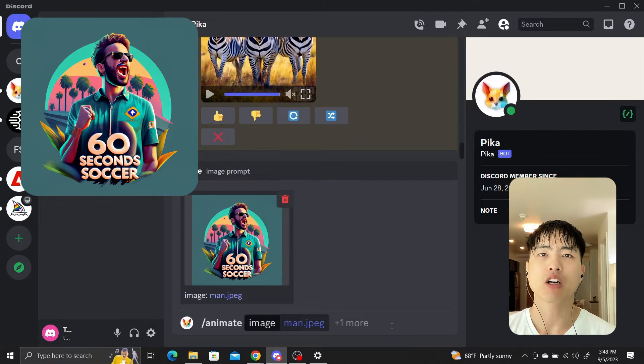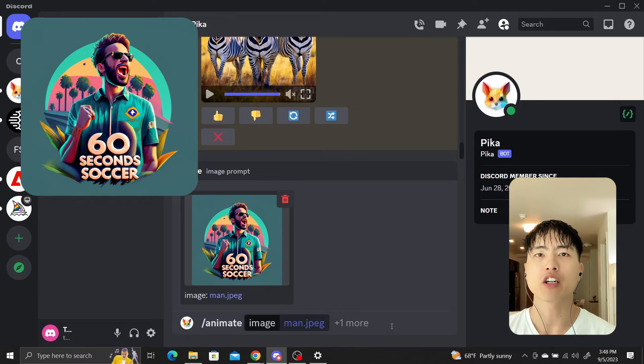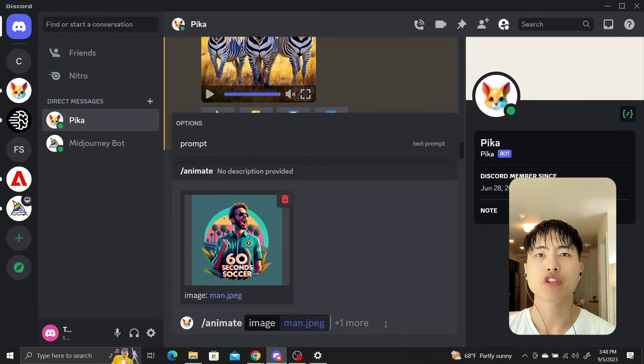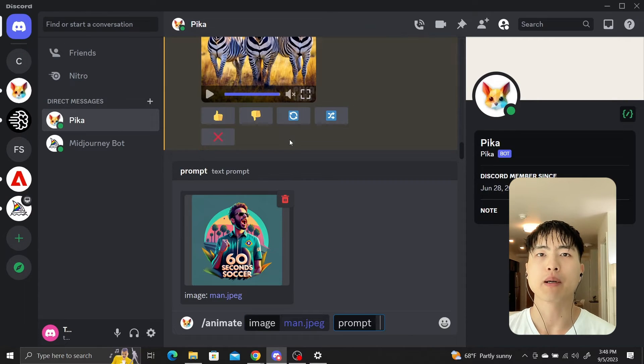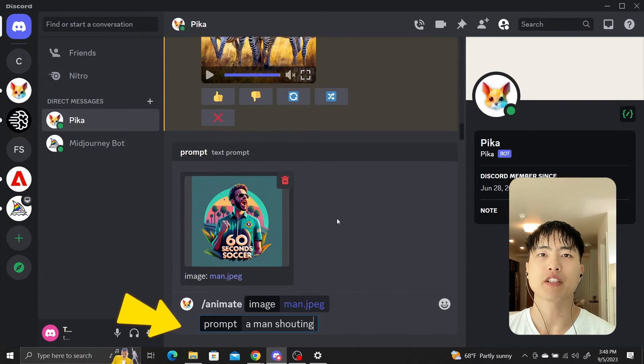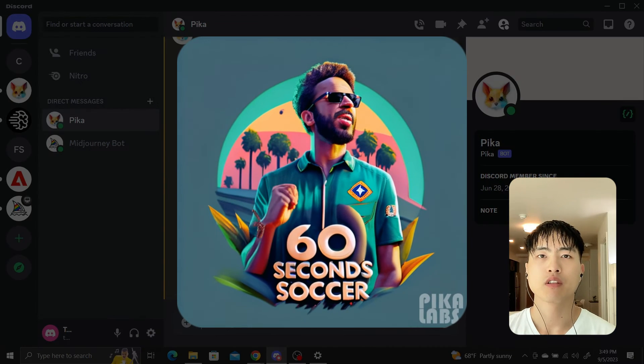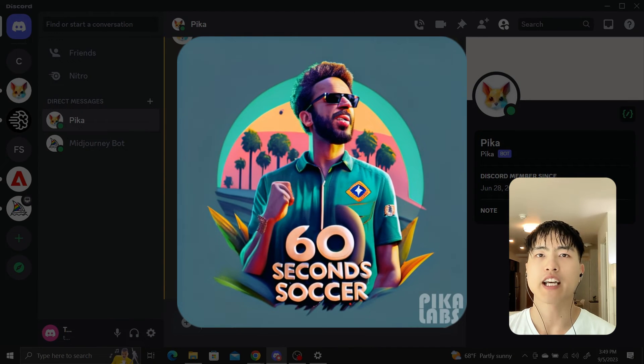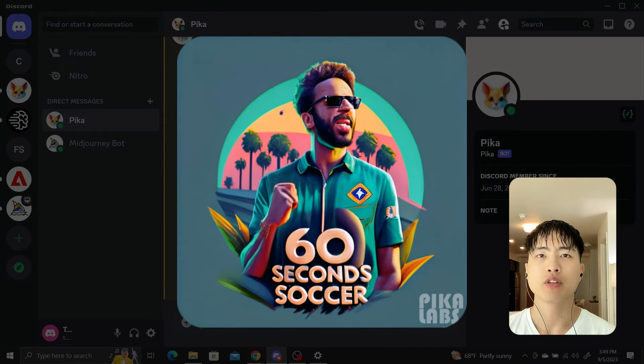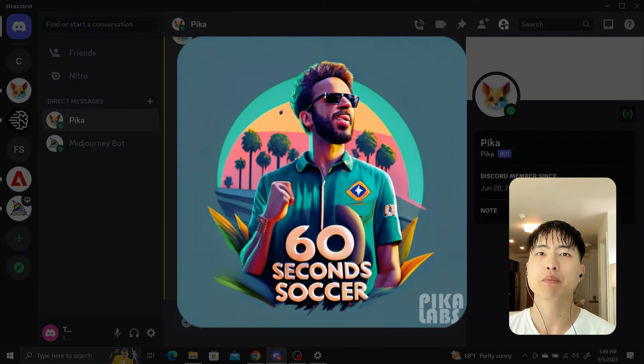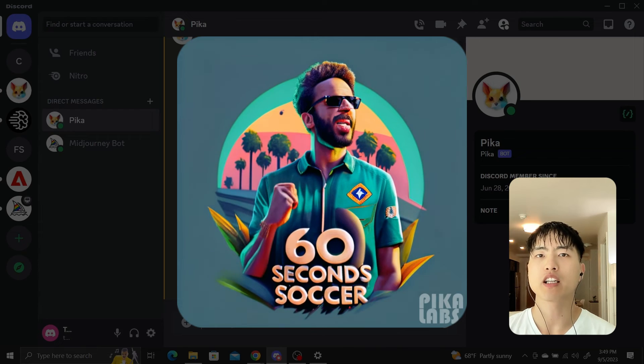Here's an image of a soccer avatar I found on the trending page. I'll use it as a reference and then prompt for a man speaking. The text is preserved while the person is animated. You can see him mouthing some words. It's not perfect but it's getting there.